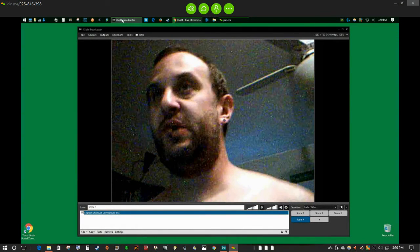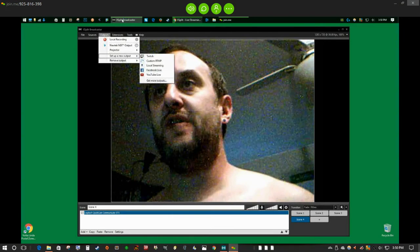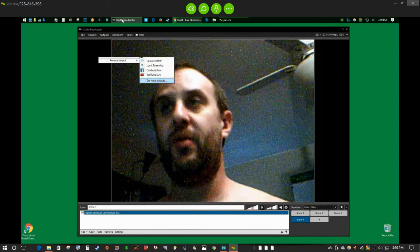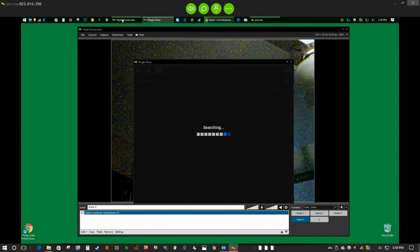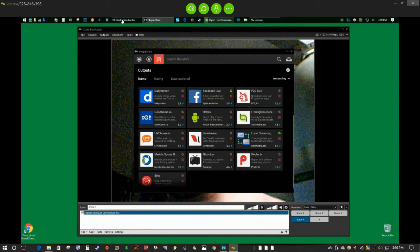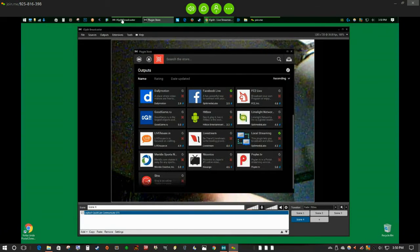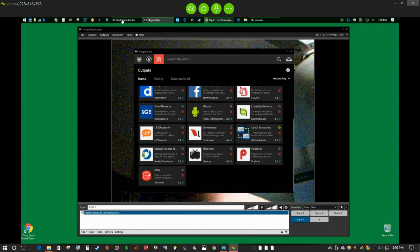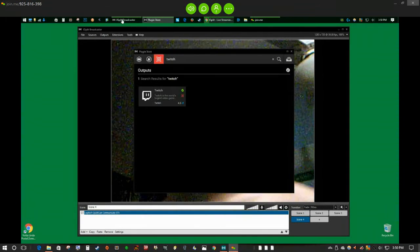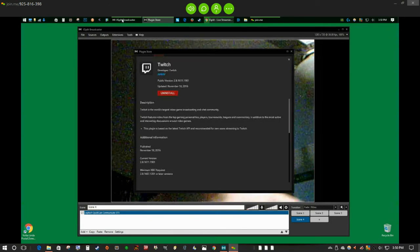To do that, go up to Outputs, set up a new output, and get more outputs. I already have them installed. You'll probably have to go to 'Get More Outputs.' Here are all the different streaming channels — you're going to pick YouTube, Facebook, and Twitch. You can do a search to find them — for example, search 'Twitch' and the Twitch output will appear.